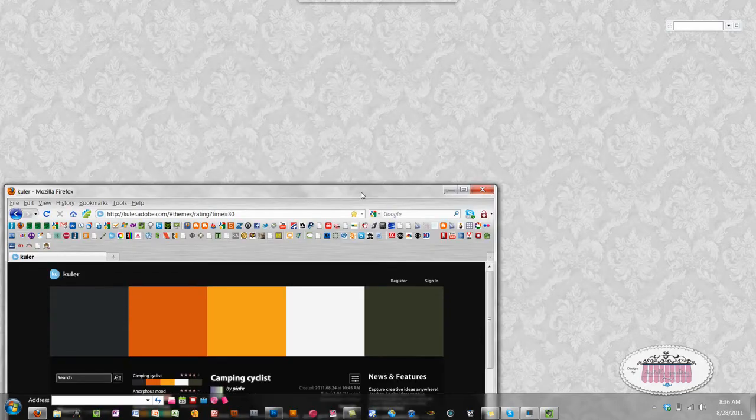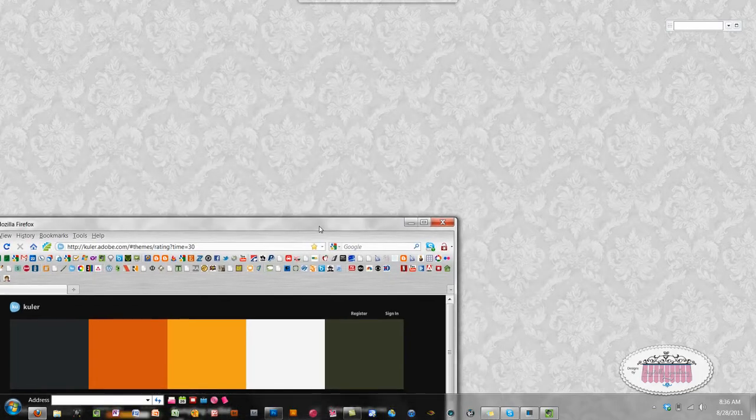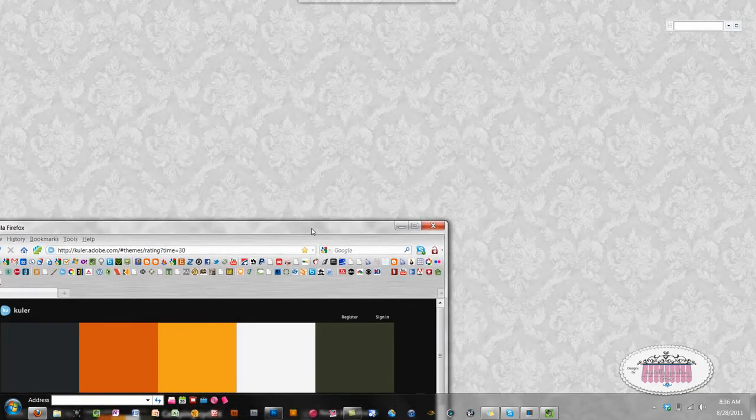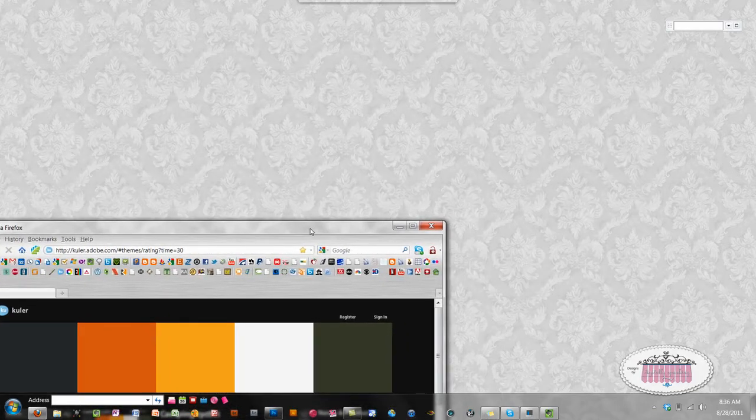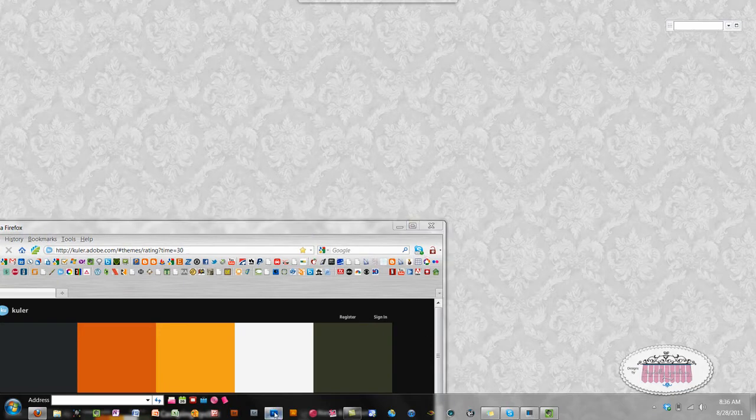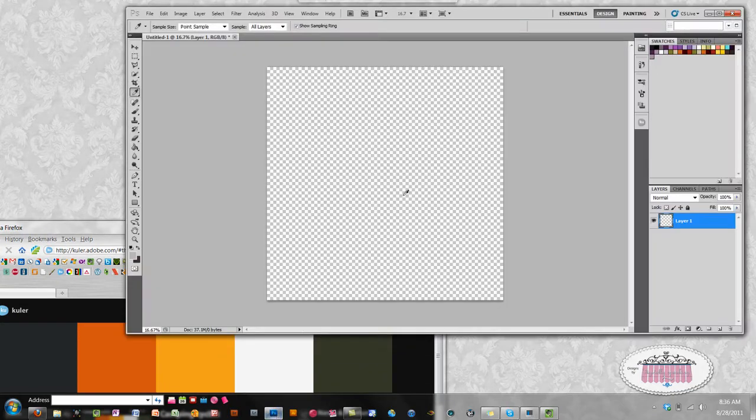Drag that window and position it somewhere on your screen so that it is still viewable while you've got your Photoshop window open.